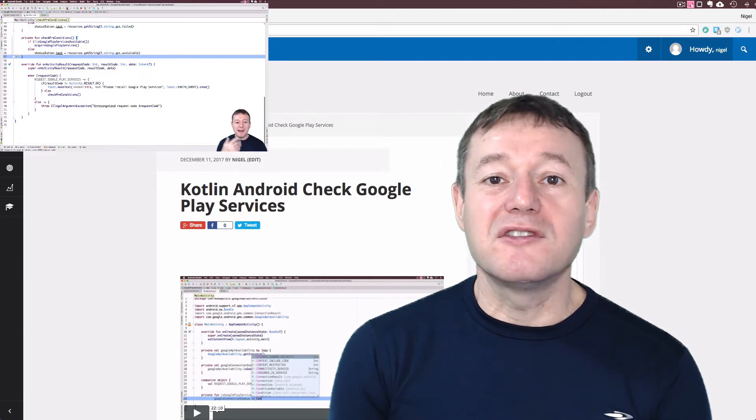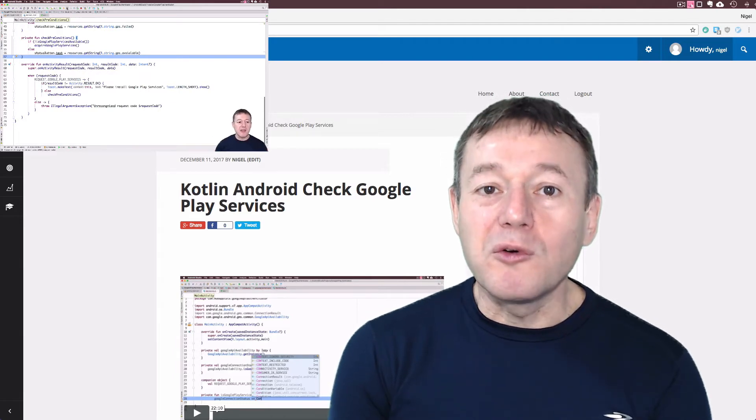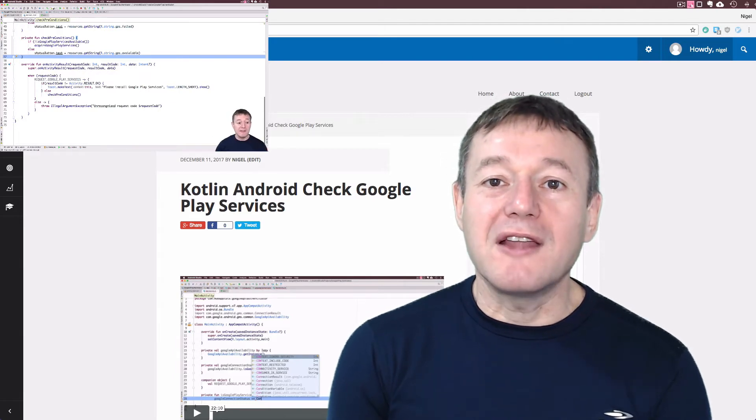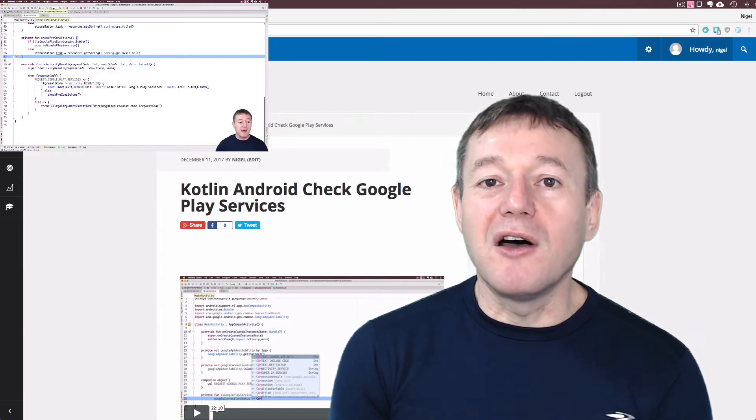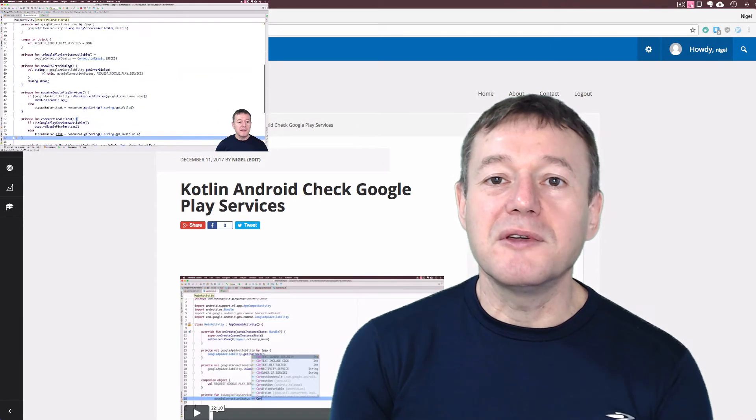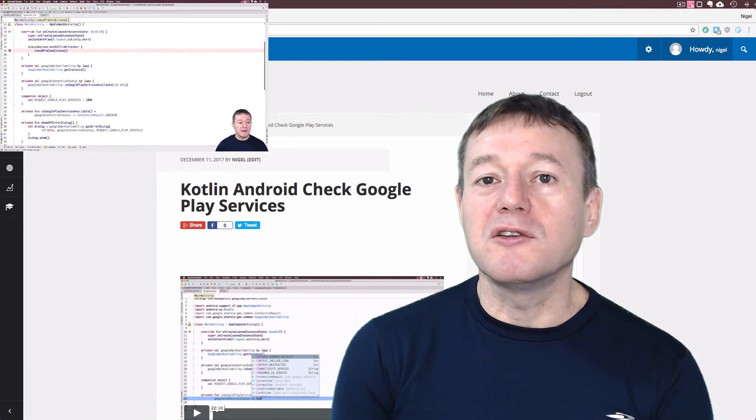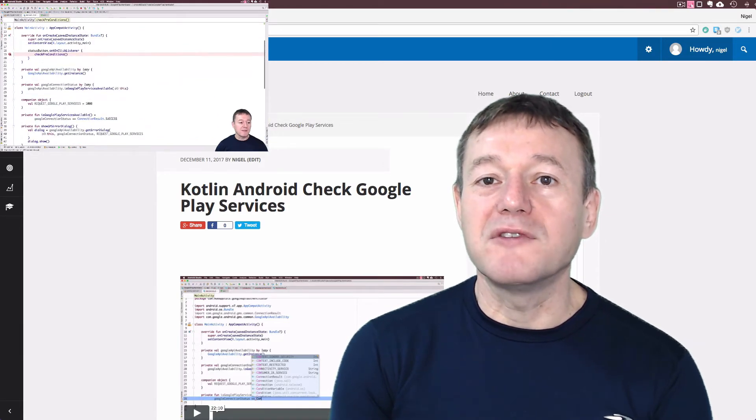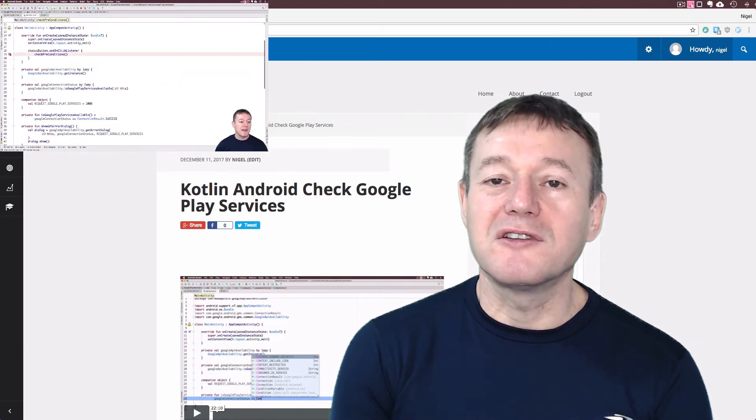If Google Play Services is not installed, we'll set up a dialog prompting the user to install Google Play Services on their device.